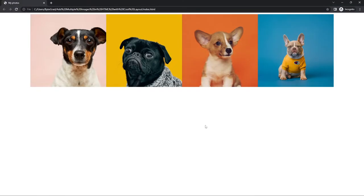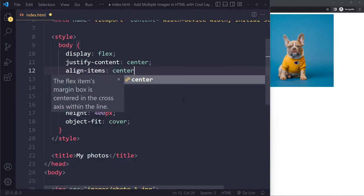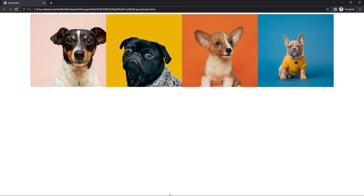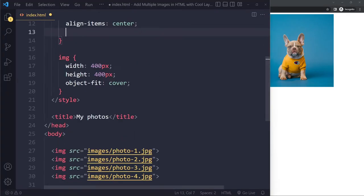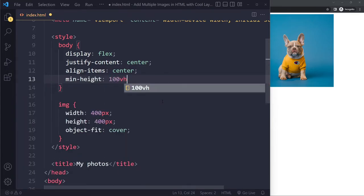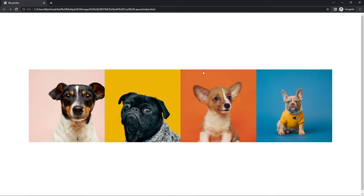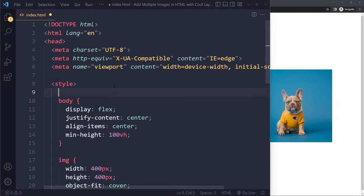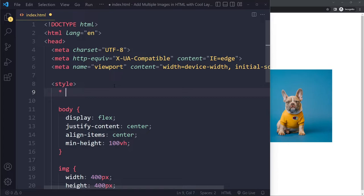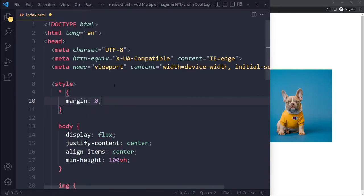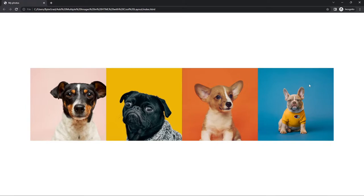To center vertically, use 'align-items: center', but this only works if the body itself is already 100% of the viewport height. So set 'min-height: 100vh' on the body. We also get a strange scrollbar because the browser adds default margin and padding. A common fix is a CSS reset: select all elements with the universal selector and remove all margin and padding.